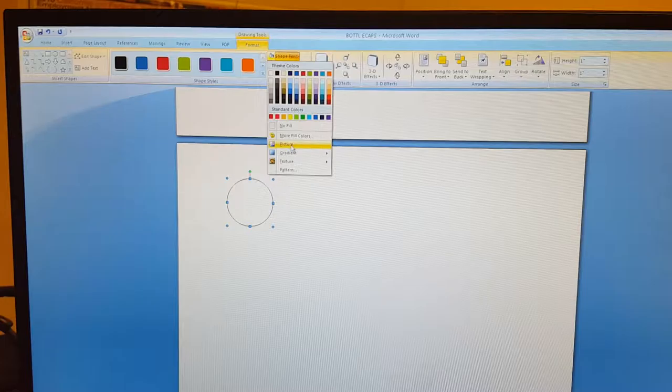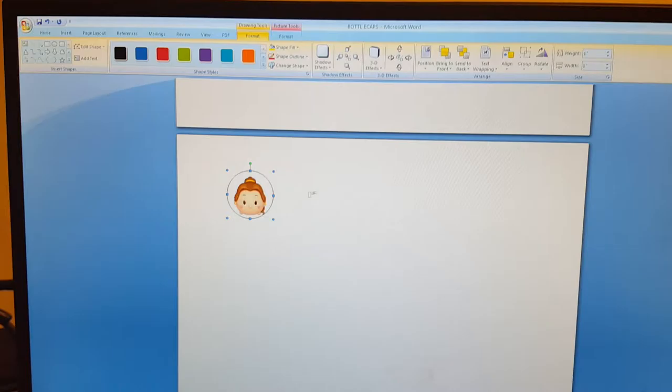So from here it's going to go to format and you want to add your shape fill into it. So you're going to go to pictures and we're going to do this little bell. And she's inserted.